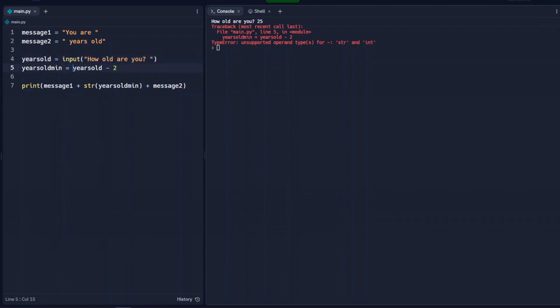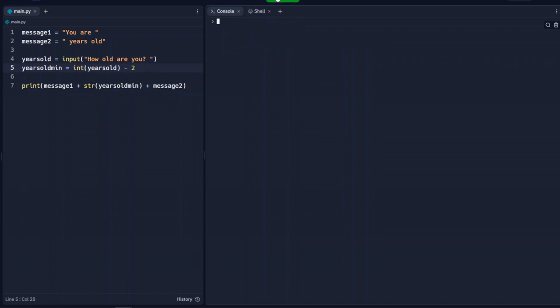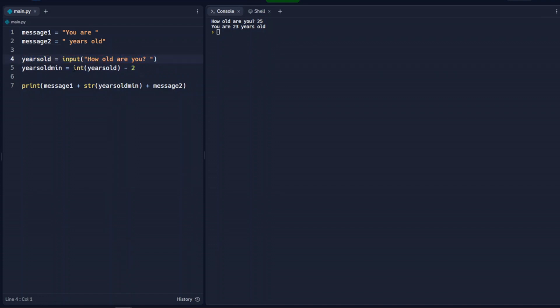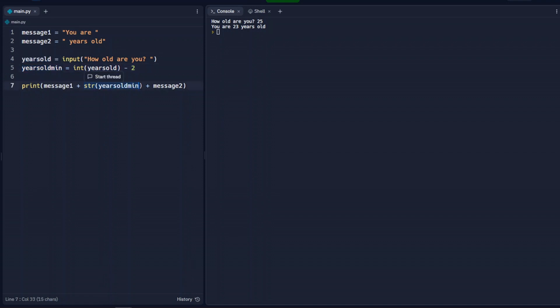So because this is a string, if we say int for years old, and run that, that works because this is a string here, years old is a string, and we change it to an integer, we do our math with it. So 25 is a string, 25 we change to an integer, minus 2, which gives us 23, and we change this back to a string here.